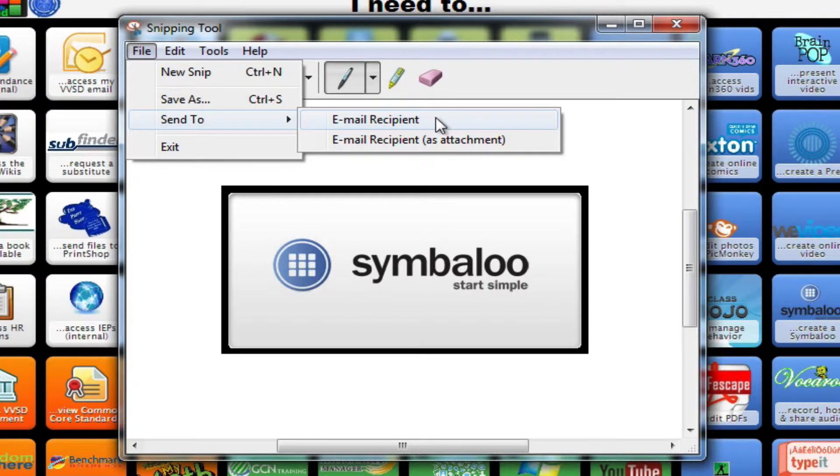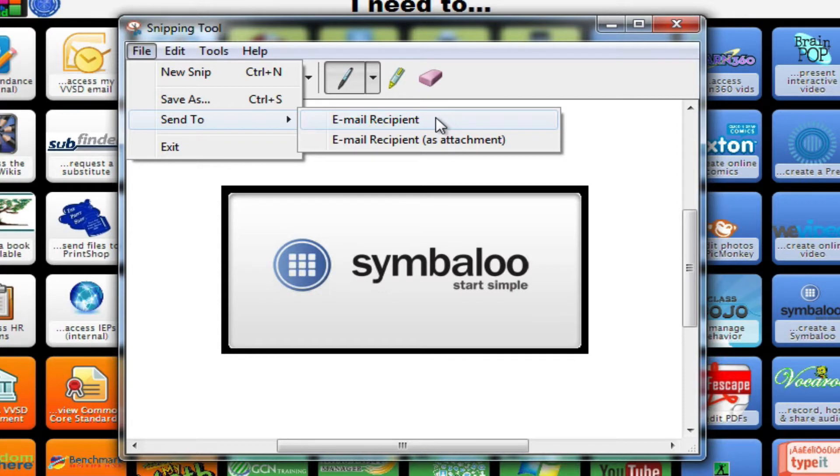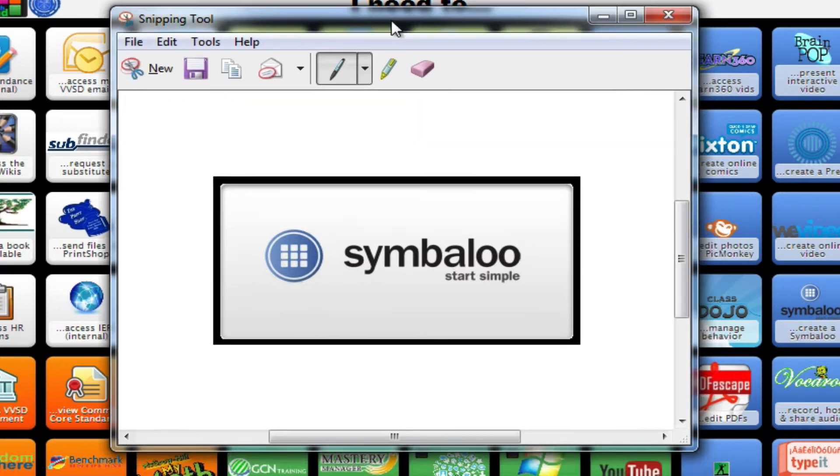So I could capture something and send it to a colleague of mine, or if I'm getting an error on my Windows 7 display and I'm not sure what it means, I could always capture it using the Snipping Tool and then send it to helpdesk at vvsd.org and have them explain to me what it is that I'm doing wrong. So you can see there's a lot of different uses for the Snipping Tool.